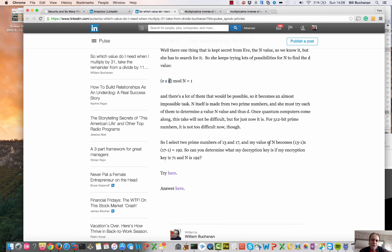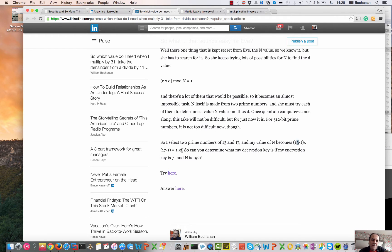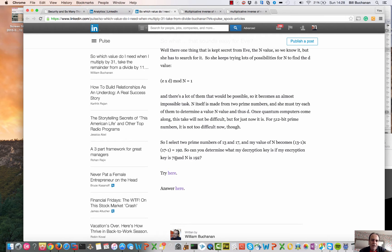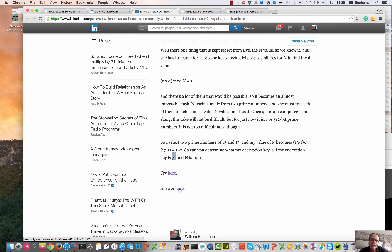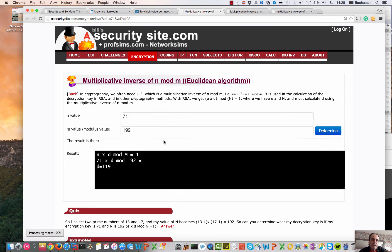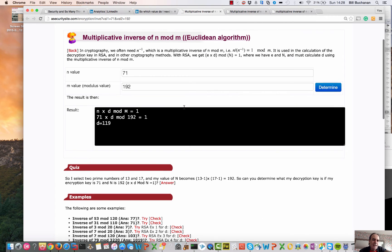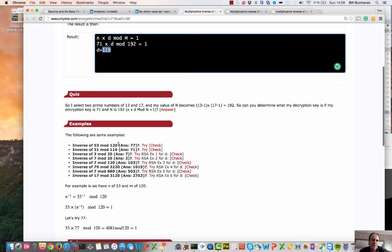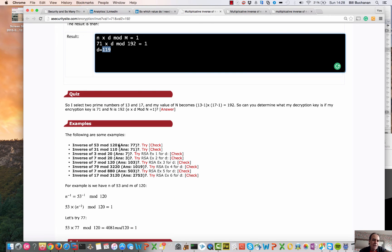So here's an example. The two prime numbers used is 13 and 17, so we get an N value in this case of 192. If we have an encryption key of 71, what is our decryption key? And if we do it, there's the answer there. Our decryption key is 119 because it takes the inverse.